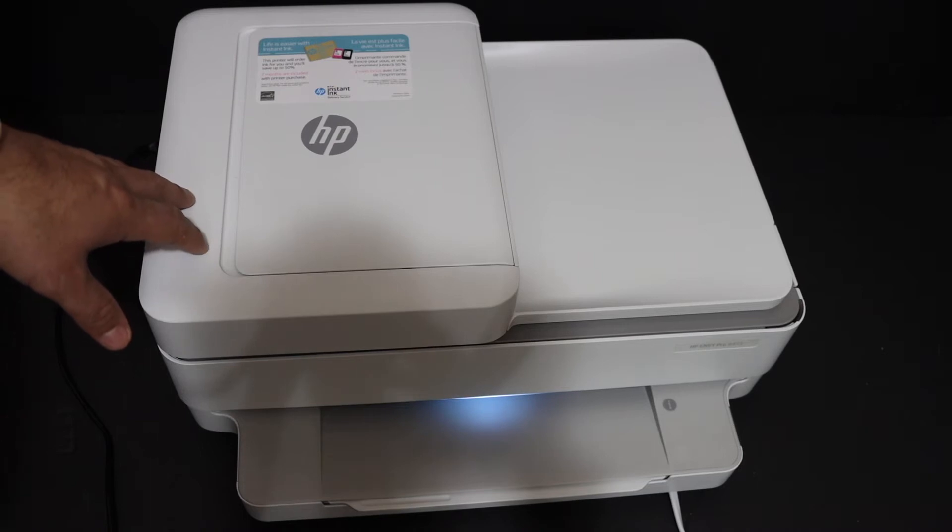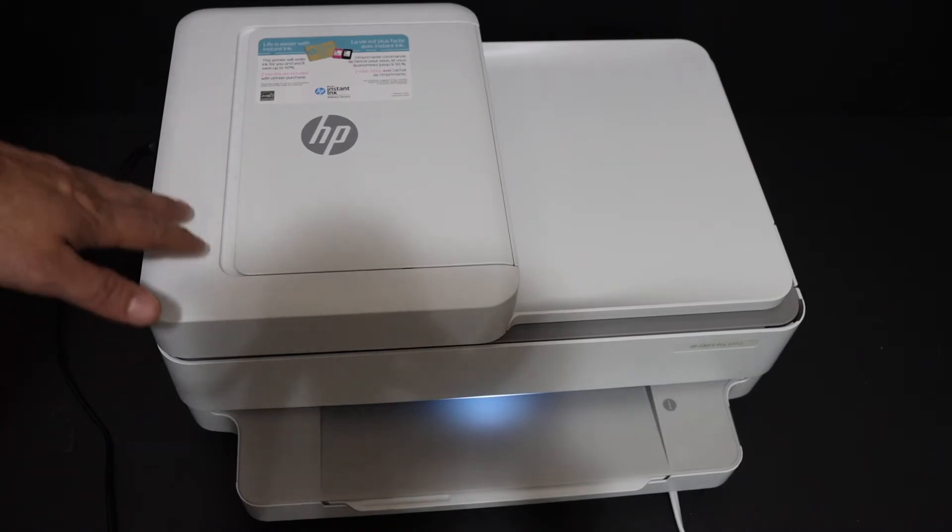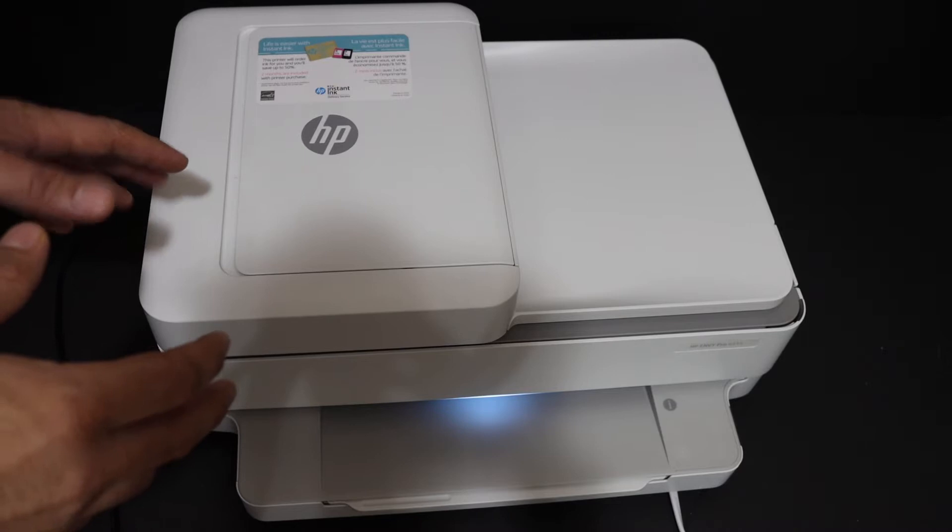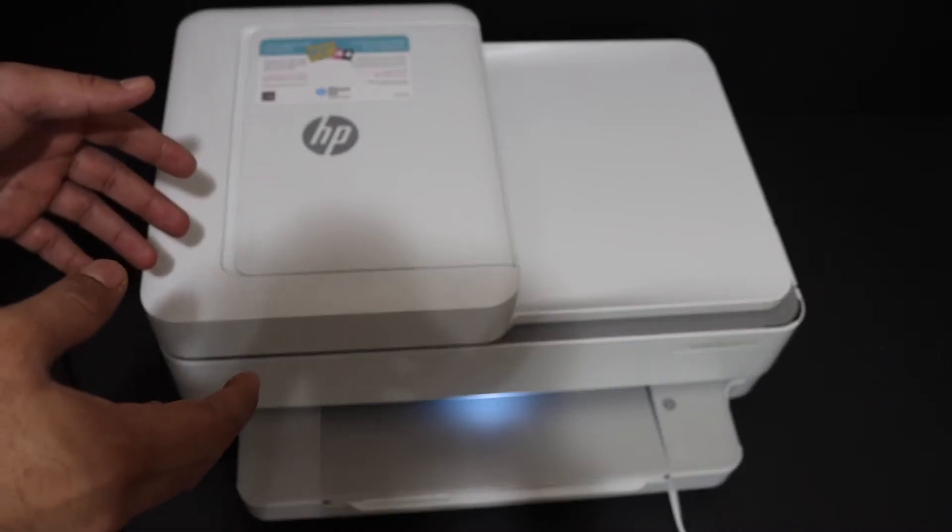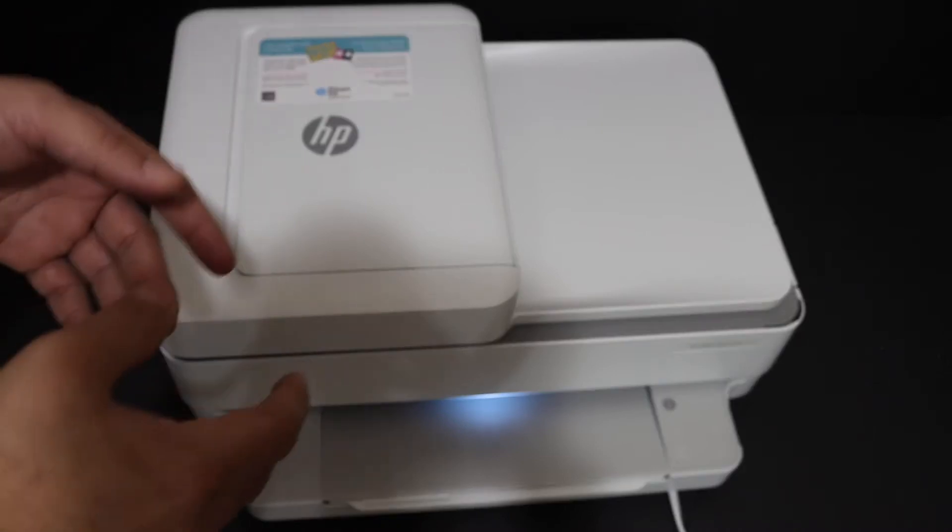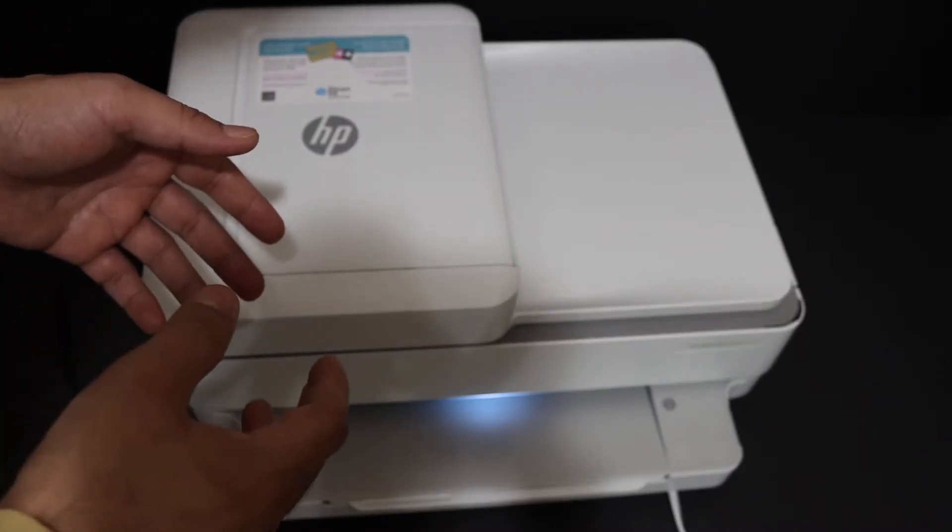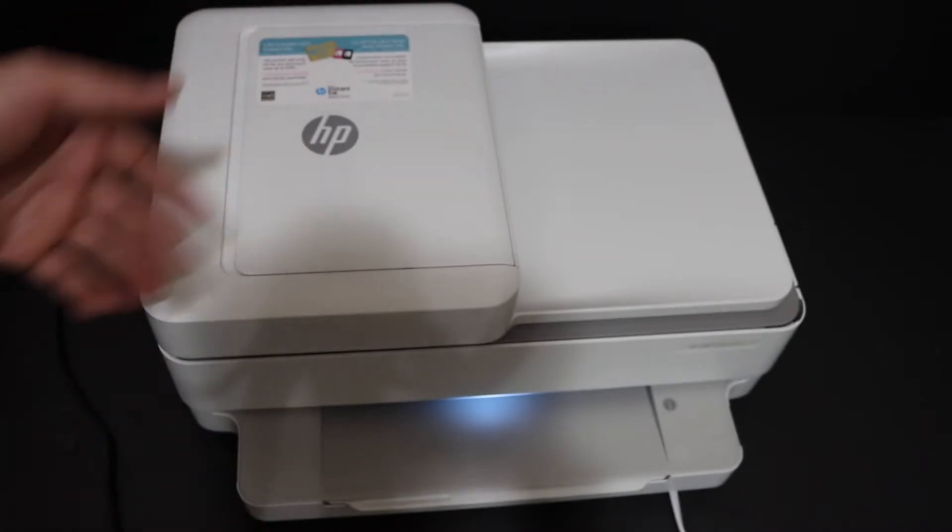Today's video is about the HP NY Pro 6420 all-in-one printer. I'm going to show you how to do the Wi-Fi setup of this printer and how to connect it with your home or office Wi-Fi network for wireless printing and scanning.